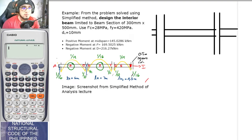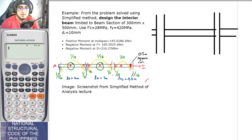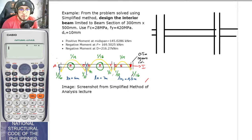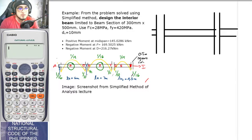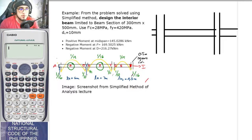Okay, so now that the meeting is being recorded, hello and good afternoon everyone. Welcome again to Principles of Reinforced Concrete. In today's meeting, we will be having an example for the design of singly reinforced beams. You should have already watched the pre-recorded video lecture that I posted, so you should have watched it before proceeding here.